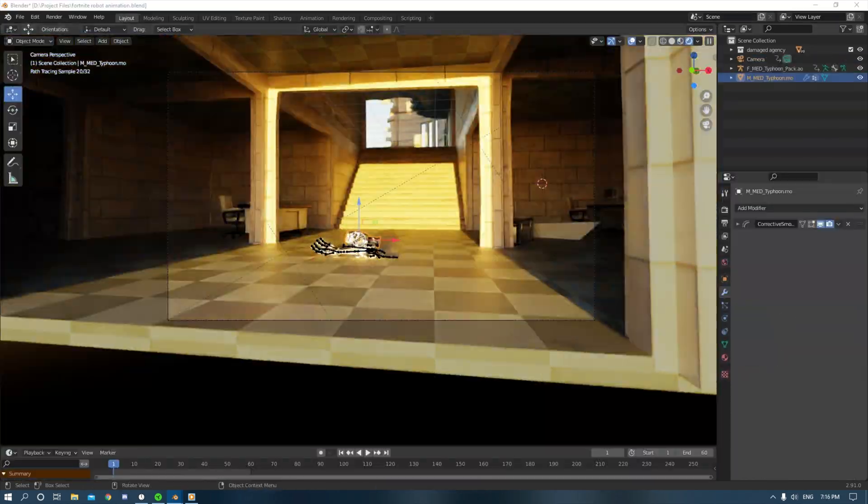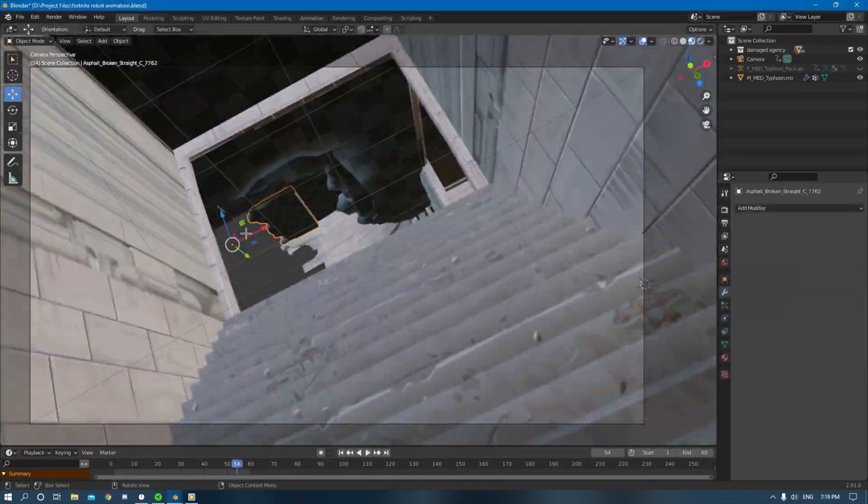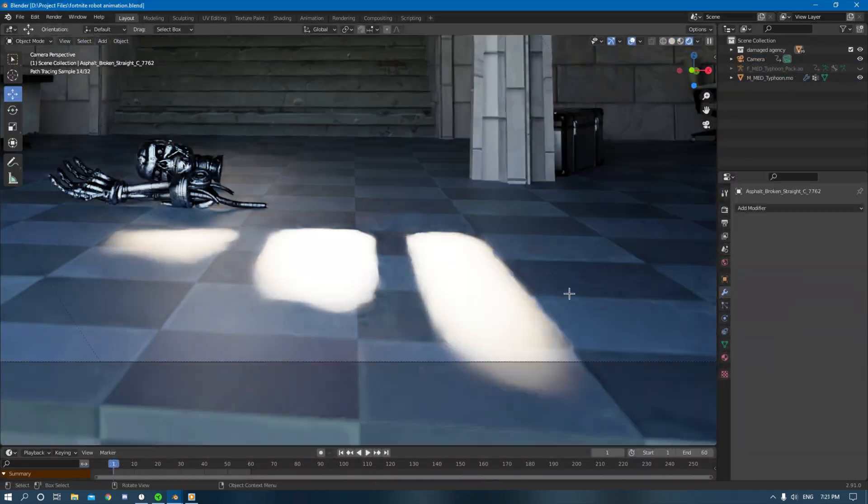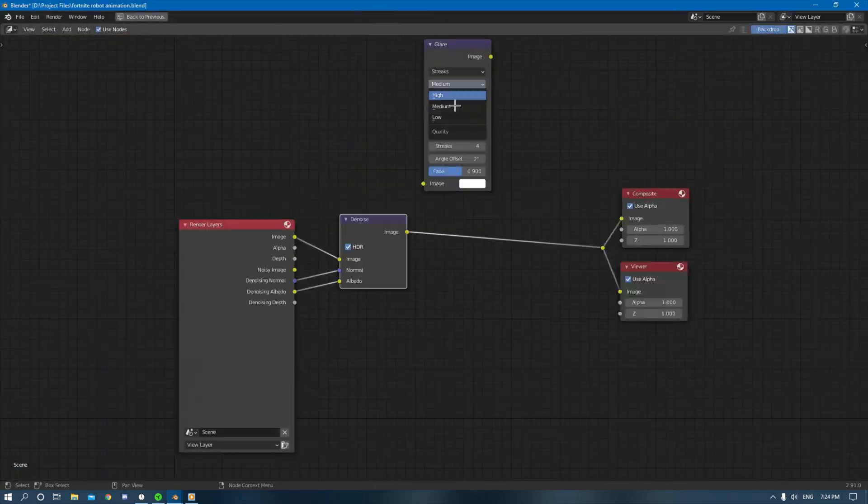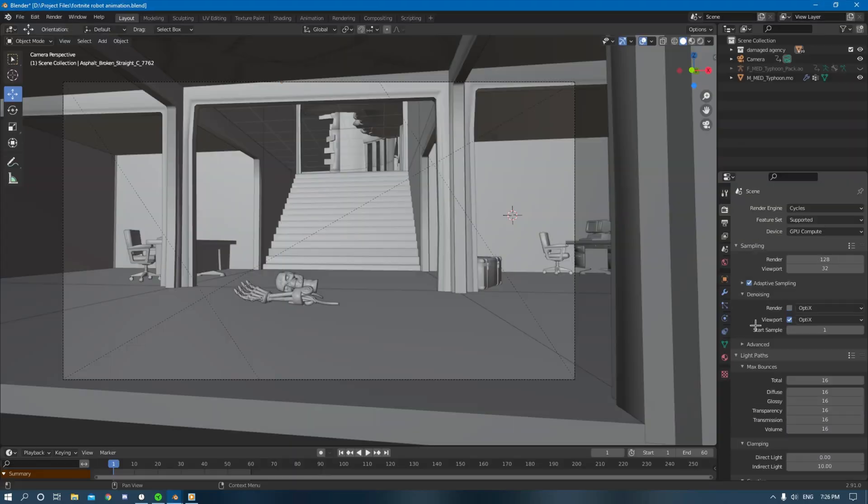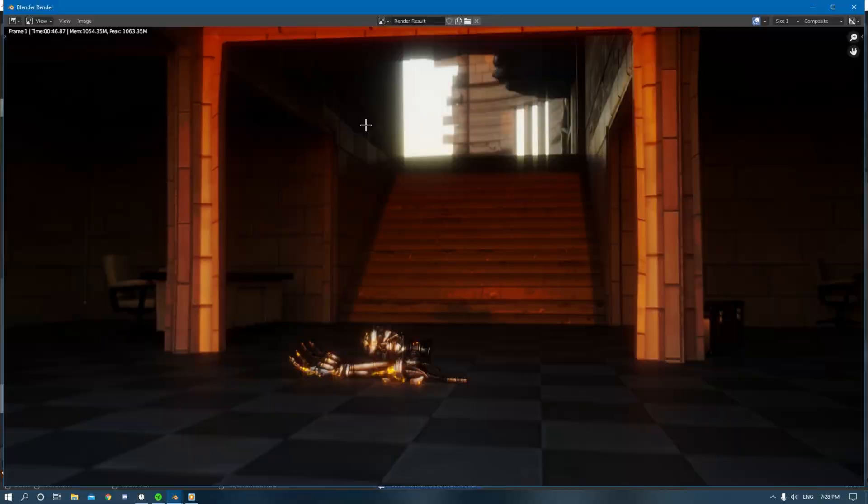Oh, and this is where I brought my Terminator head and arm into a Fortnite environment and just started creating the first shot.